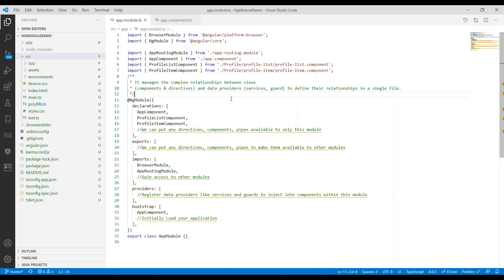NgModule basically manages the complex relationships between views and data providers. Views can be components and directives, and data providers can be services, guards, and so on. NgModule defines their relationships in a single file.